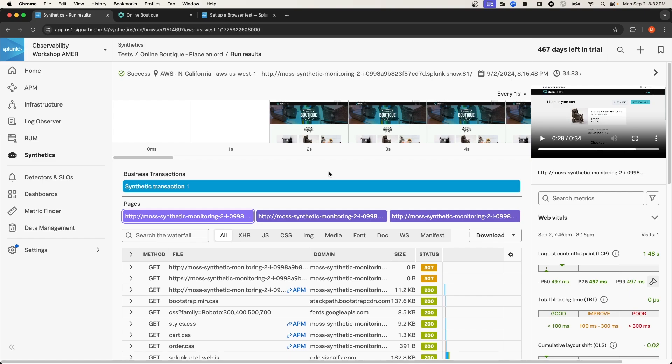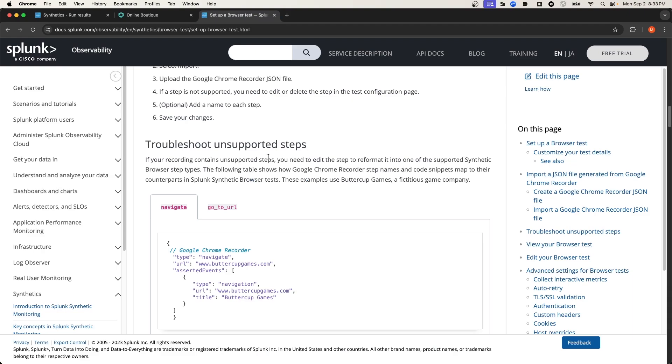You want to make sure that the steps and the interactions that are outlined in the exported recording can be mapped over to steps in Splunk Synthetic Monitoring. If I navigate over to the Splunk Docs page, you can see under this section how you can troubleshoot unsupported steps that are defined in Google Chrome recorder, but not available in Splunk Synthetic Browser tests. And I'll link to this Docs section in the description.